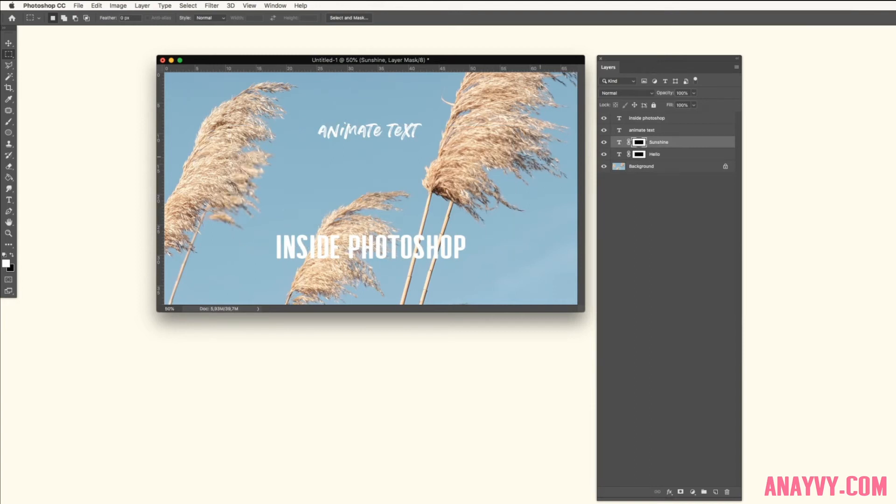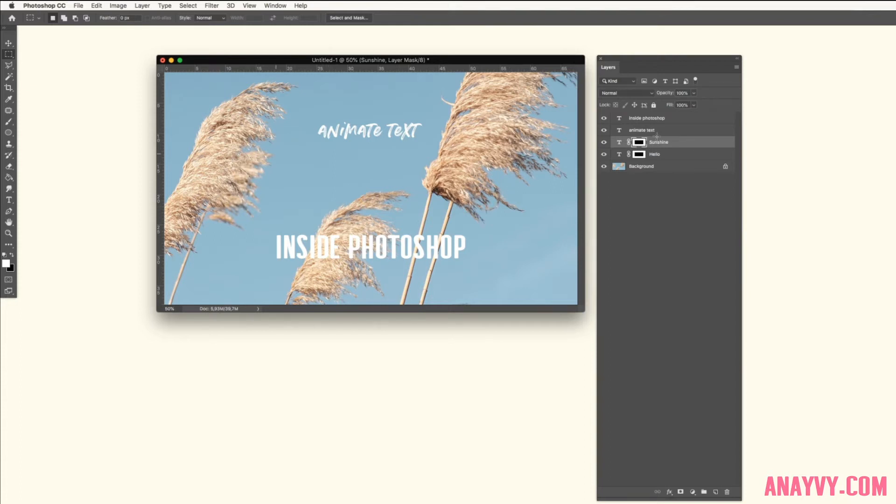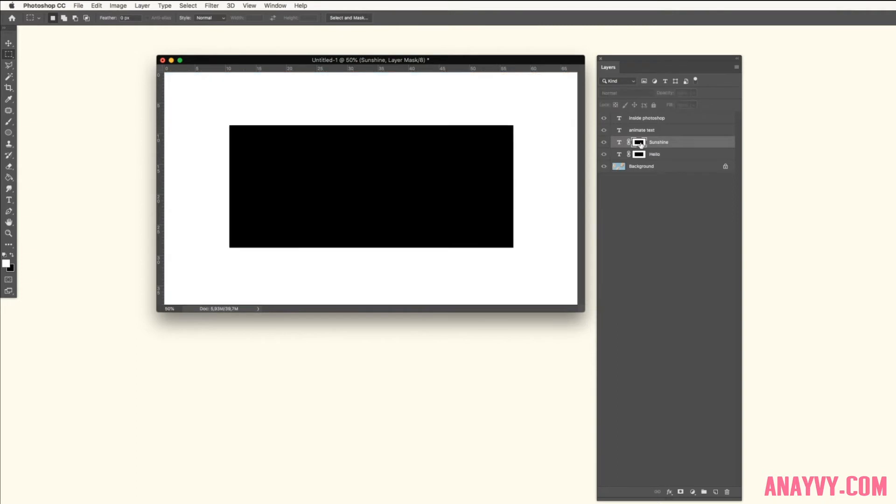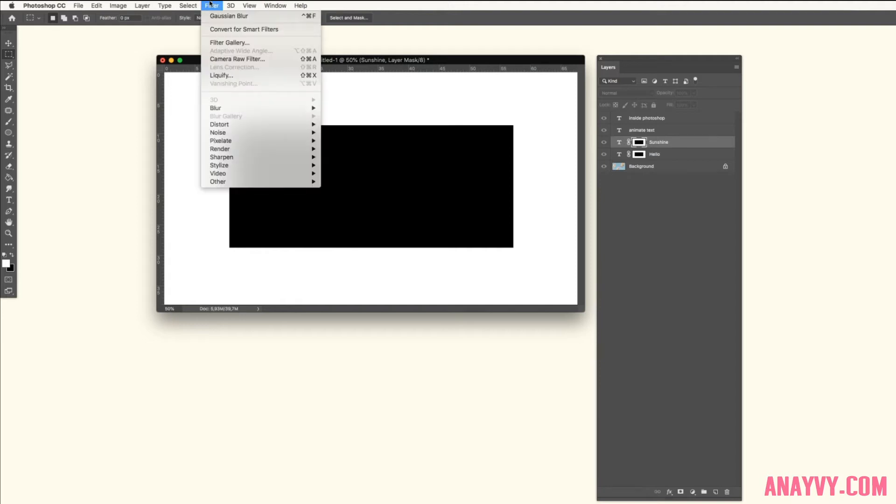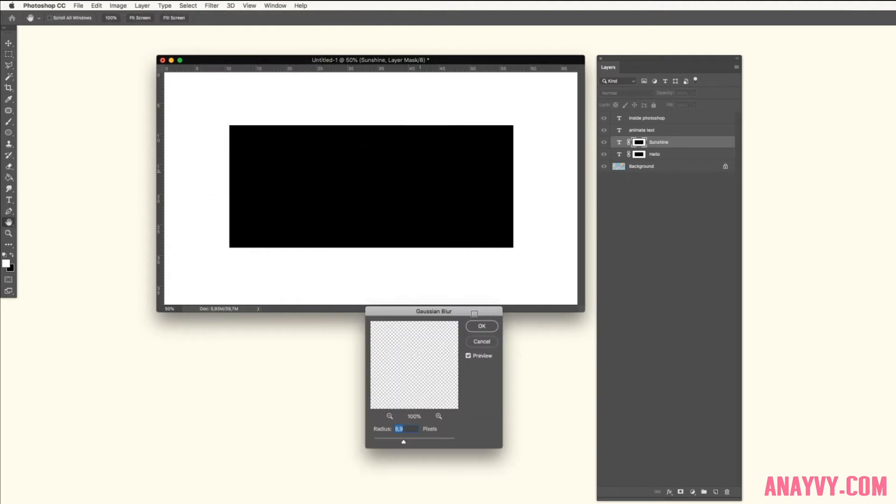The next step is to make it a bit blurry so we have a smooth transition. You can hold Alt on your keyboard and change to the mask view, and then simply go to Filter, Blur, and Gaussian Blur.